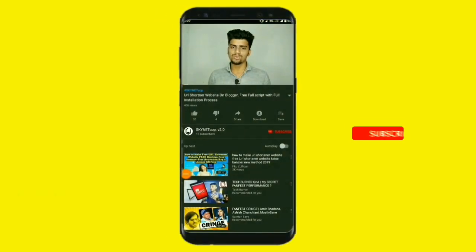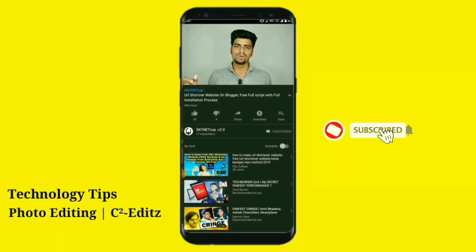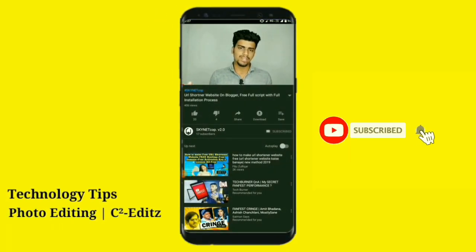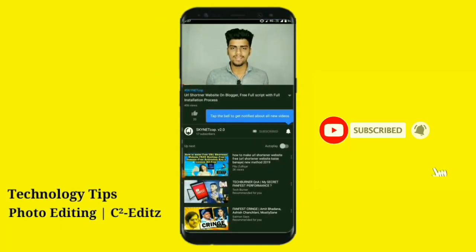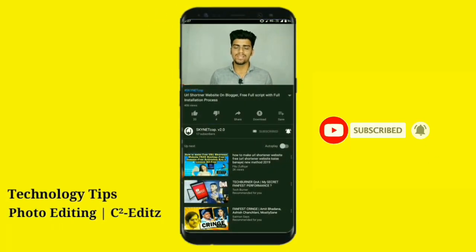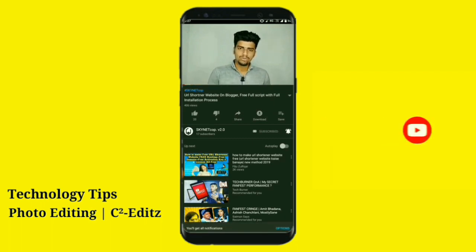And smash that bell icon. So let's get straight into this video. Make sure to subscribe and hit the bell icon so you get a notification whenever I upload a new video.